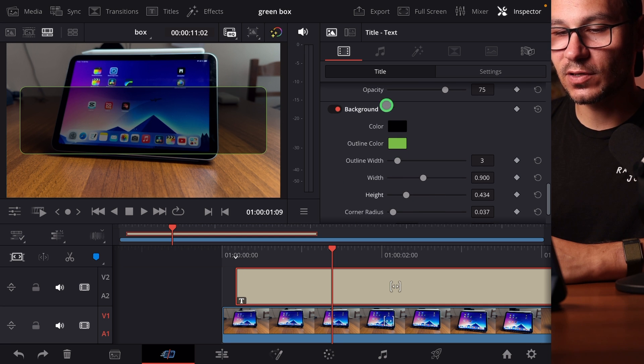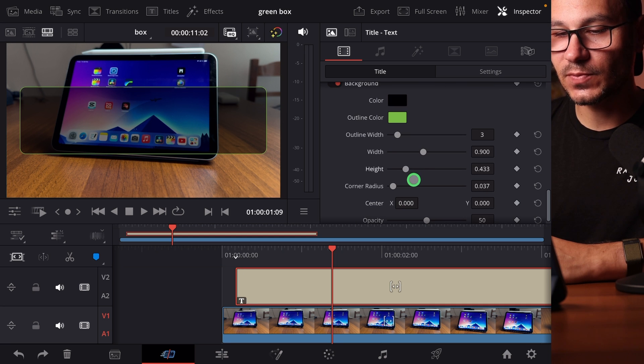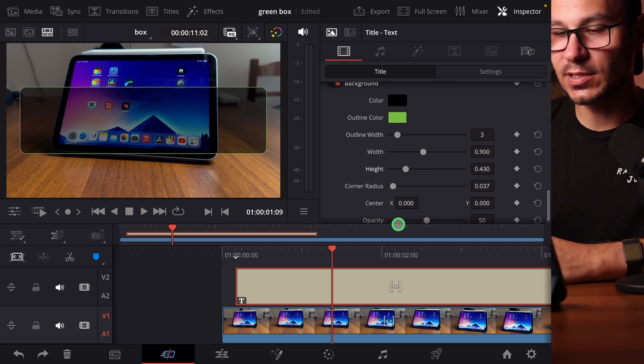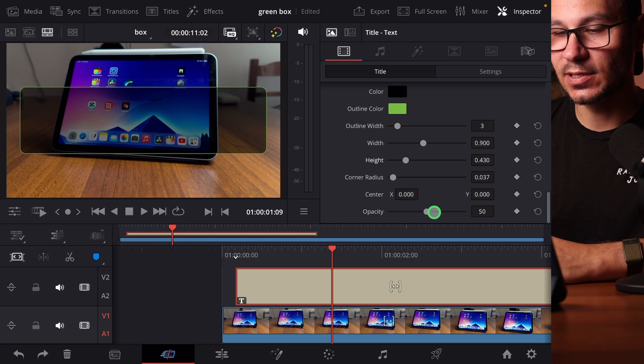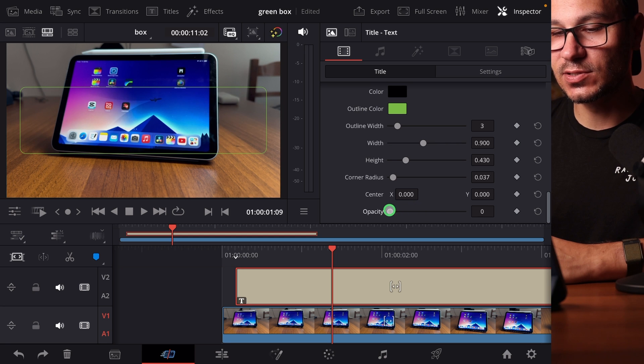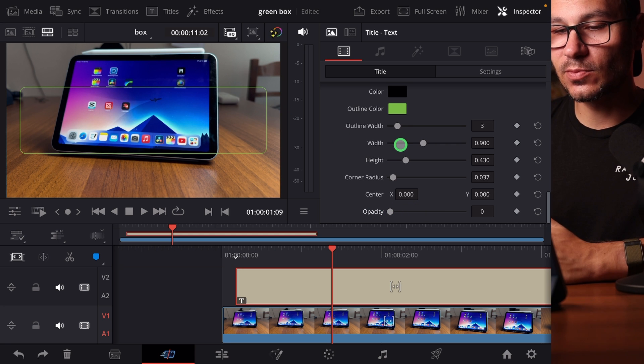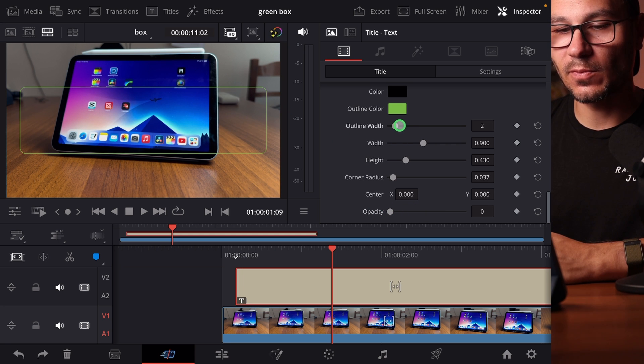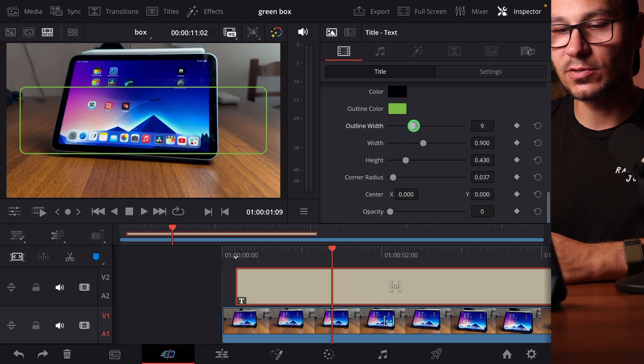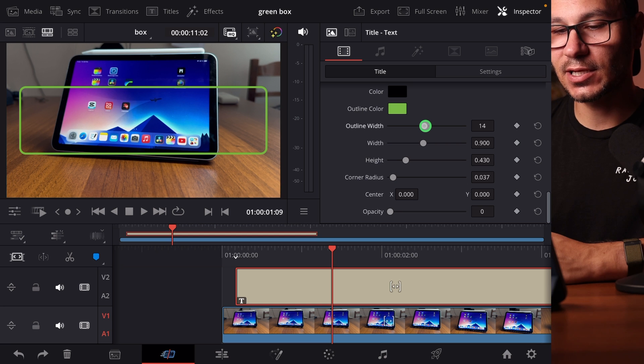To get rid of the black color, scroll down a bit more until you see here opacity. Change the opacity to zero. So at the moment, my outline width is not thick enough. So I will increase this like this.